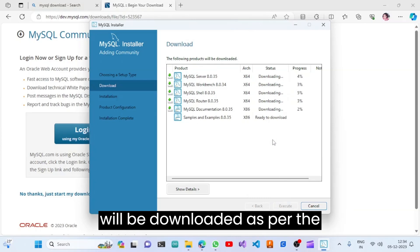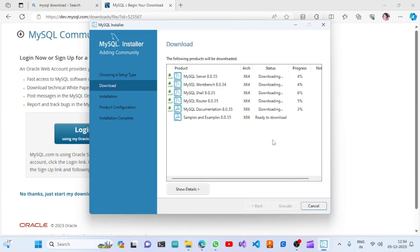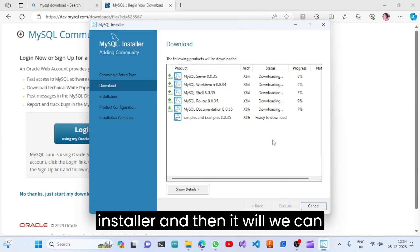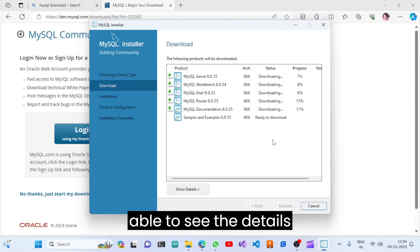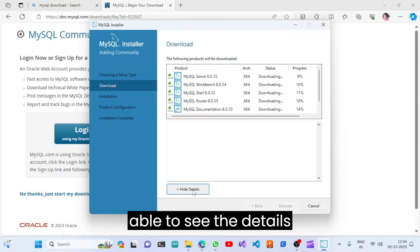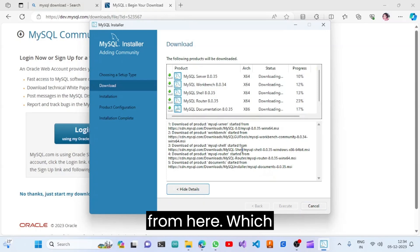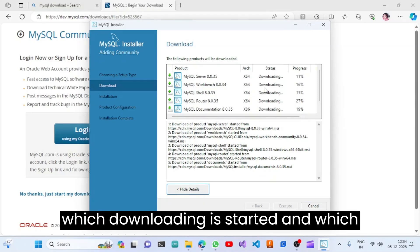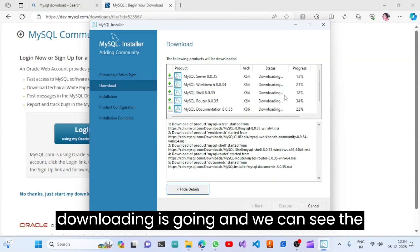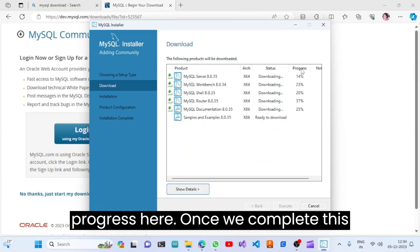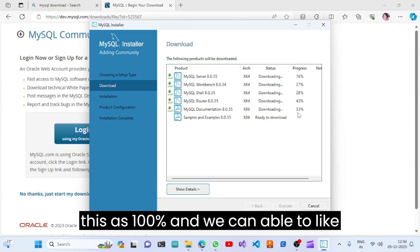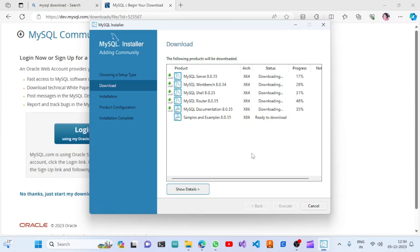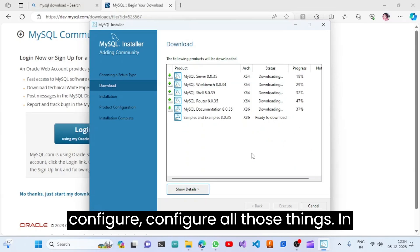All these things will be downloaded by the installer. We can see the details here — which download has started, which is in progress — and we can see the progress. Once everything reaches 100%, we can proceed to configure all those components in our system.